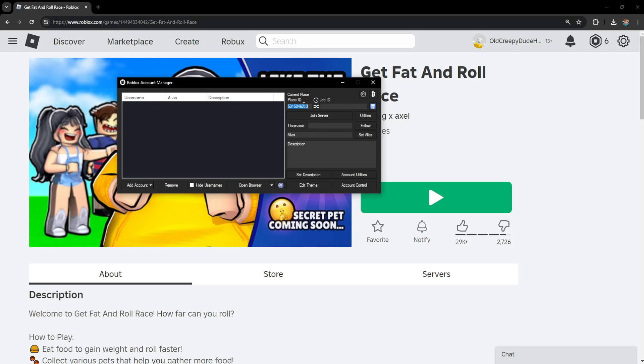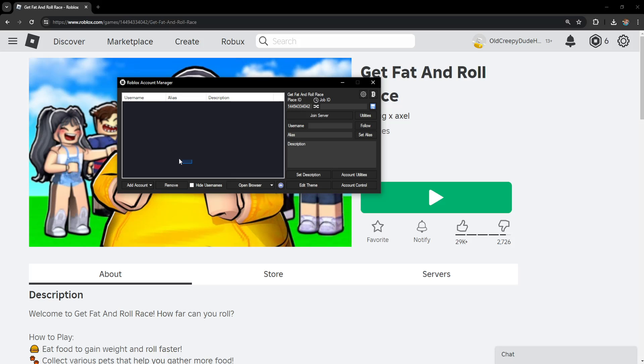If I paste it right here, as you can see it automatically detects which game that is. I can select the accounts I want to log in with and play the game.